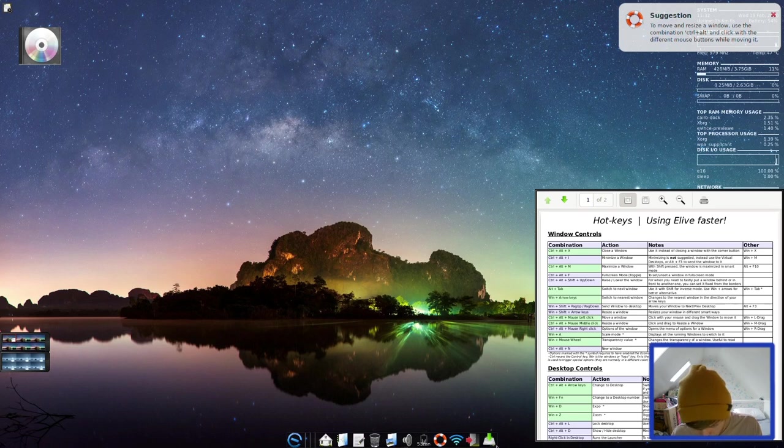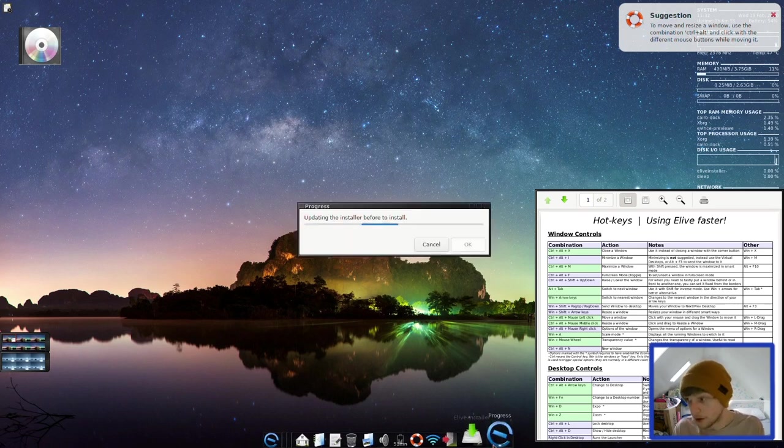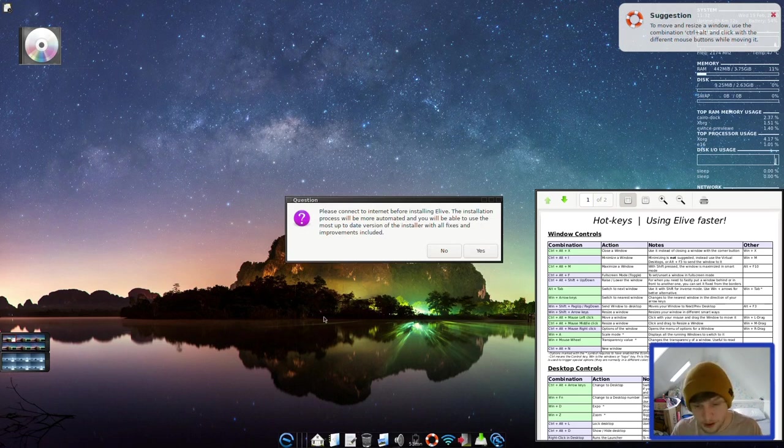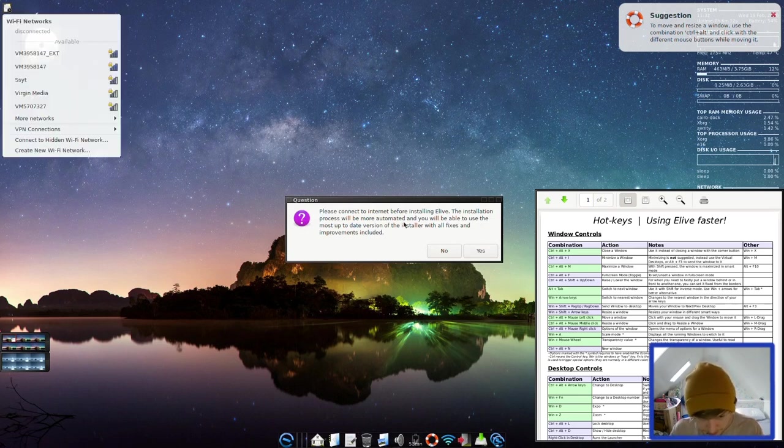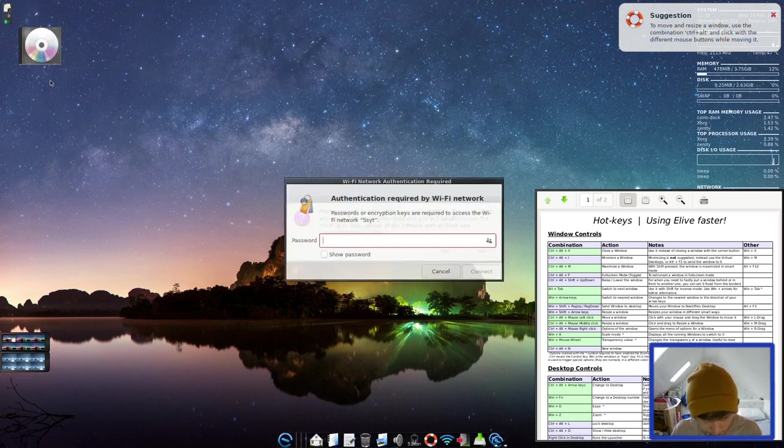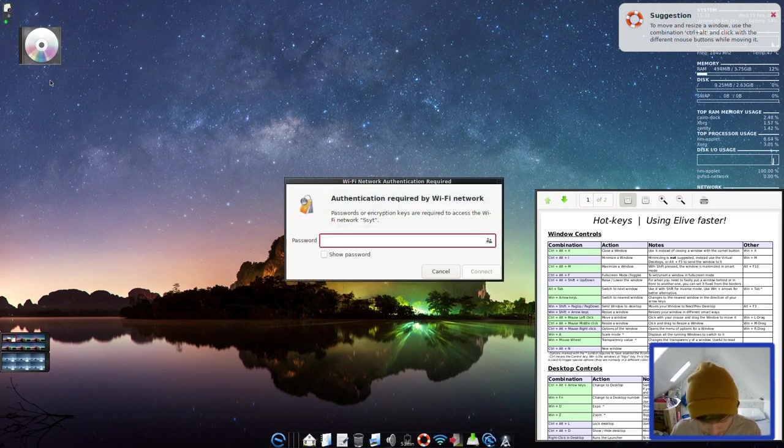So the installer's down here. We'll go through everything on the desktop once we're fully installed. I just thought I'd show you the installation process if you wanted to do this yourself. Please connect to the internet. So there we go. It's opened up a little internet thing for us here.